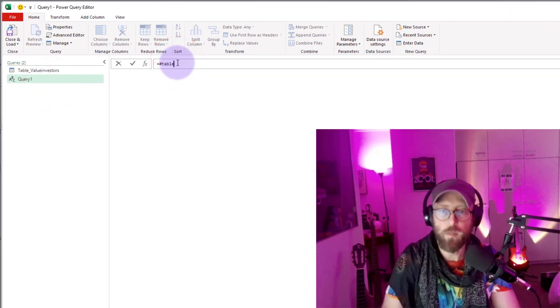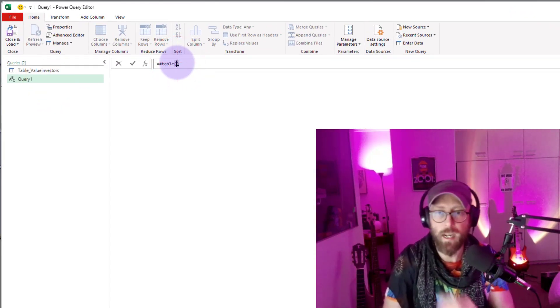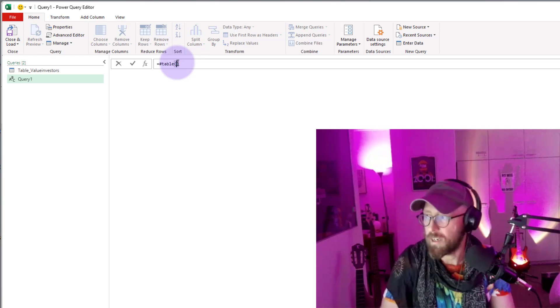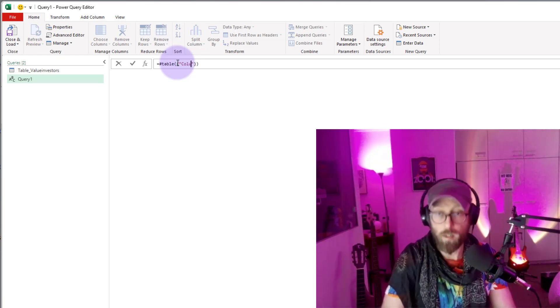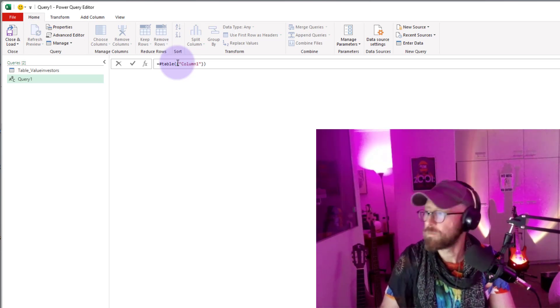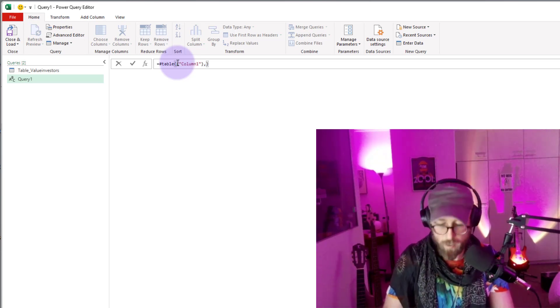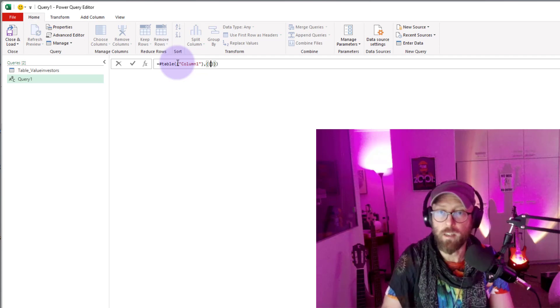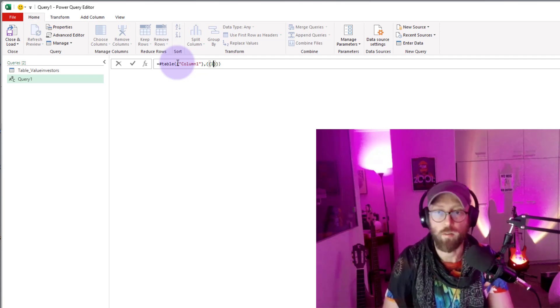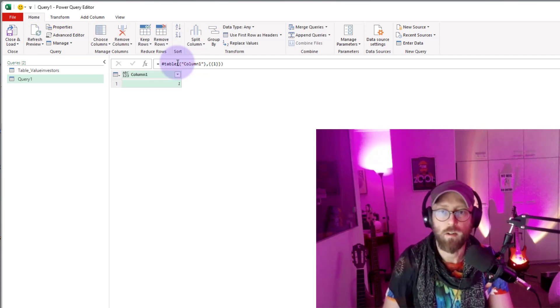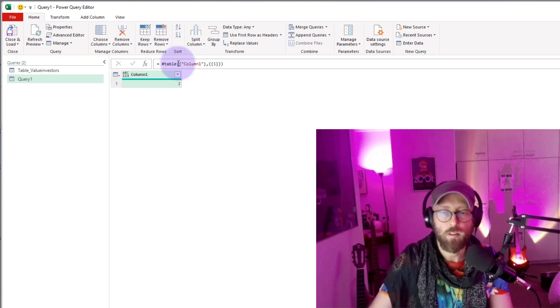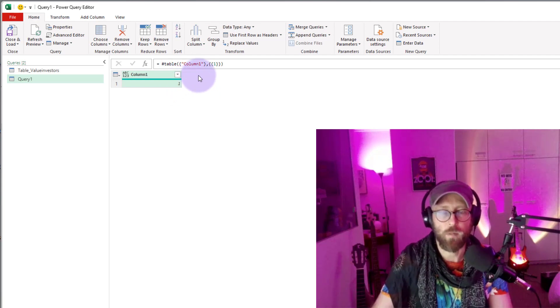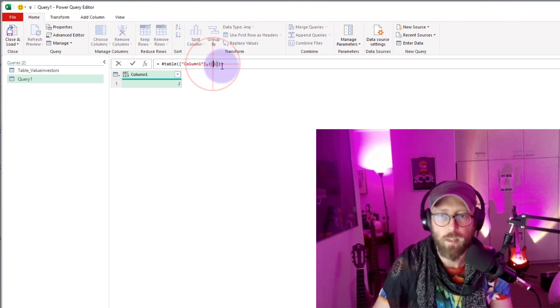Let's say, table, #table, and let's give the column a name, column one, and we're going to give that a value. We're going to say inside of here, we're going to give you the value of one. So created a one column table, right?